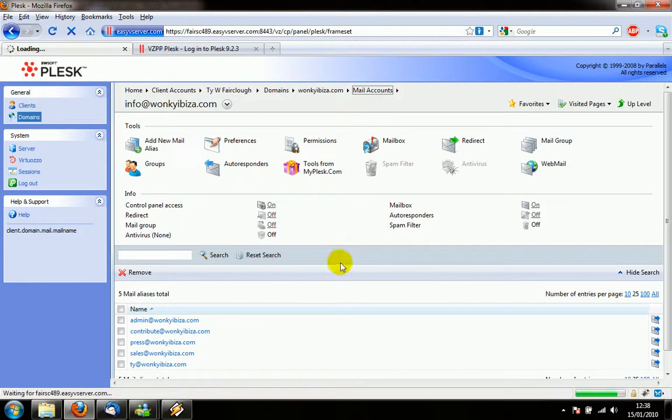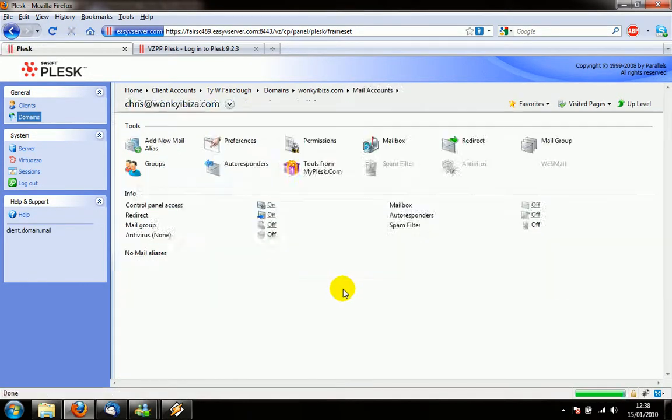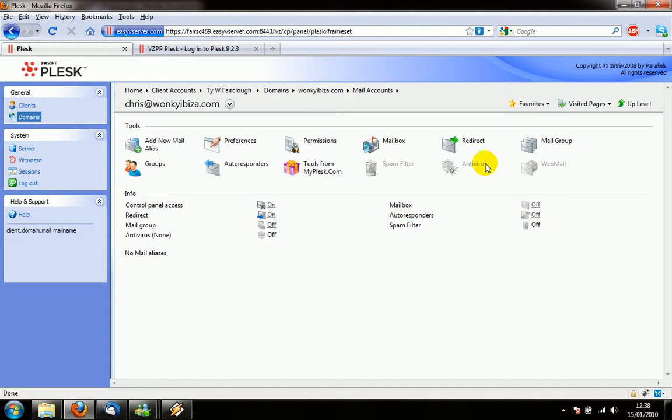If I go back one again I'll show you chris at wonkyibiefer.com. This has no mailbox at all. I chose the no option and if you have a no option on a mail account basically all you can do with it is redirect the email. So when the email arrives at the server it then pushes that email out again and basically re-emails it to another address.